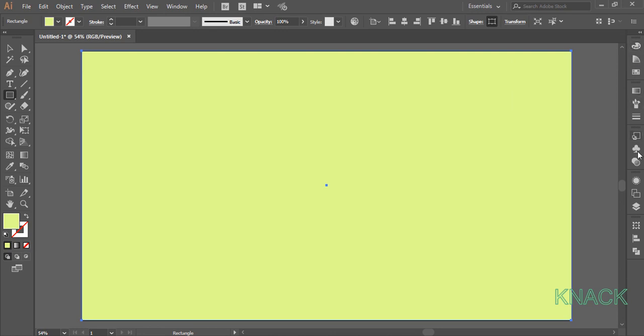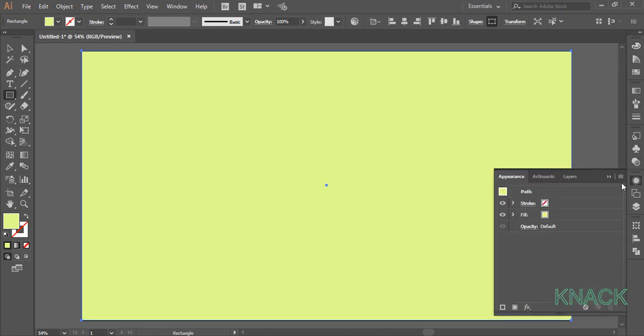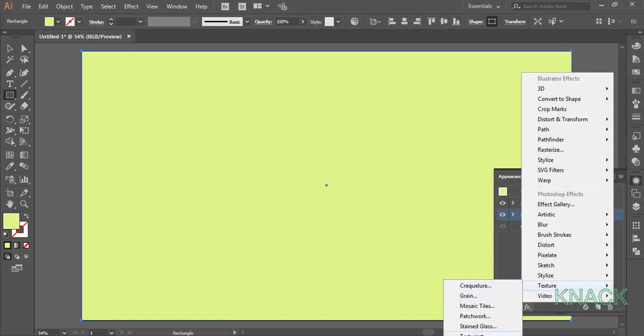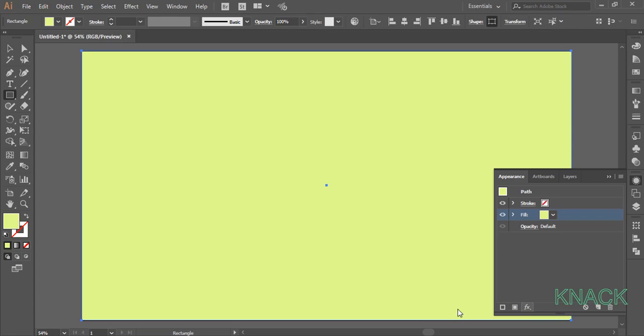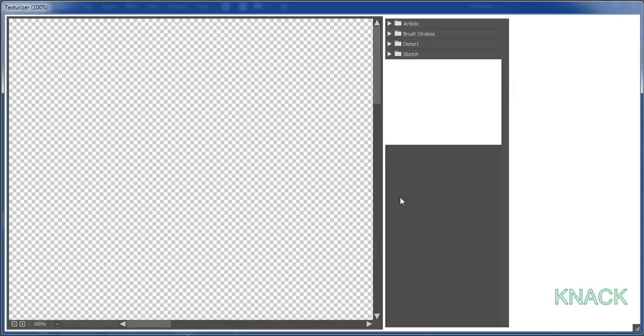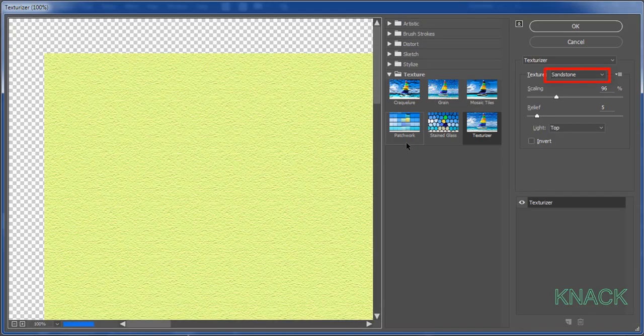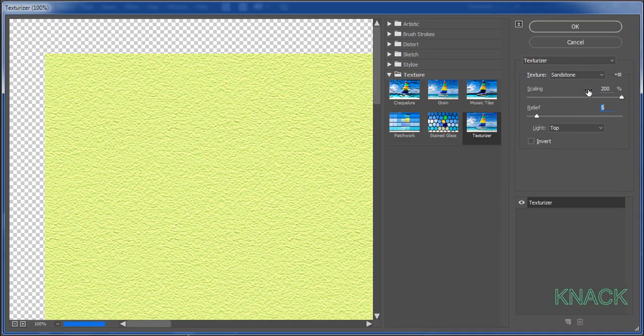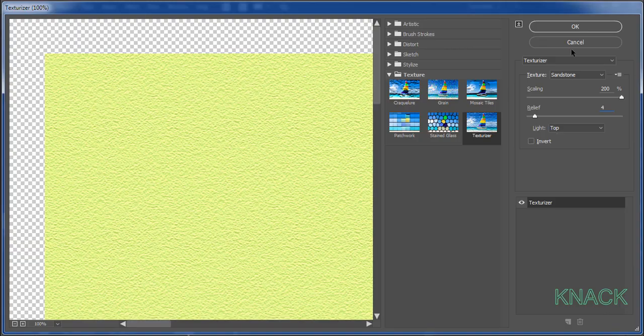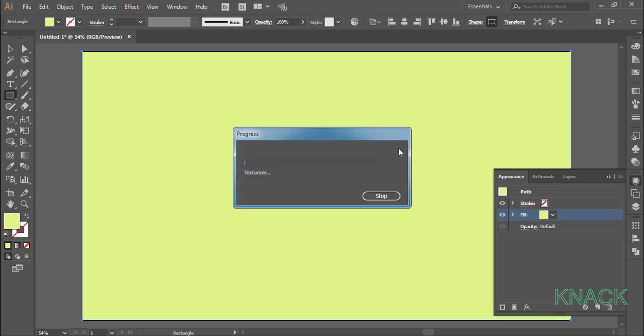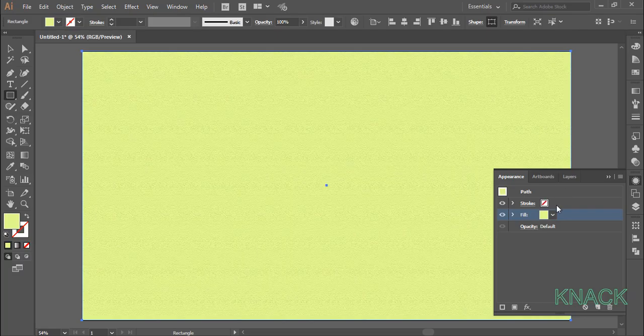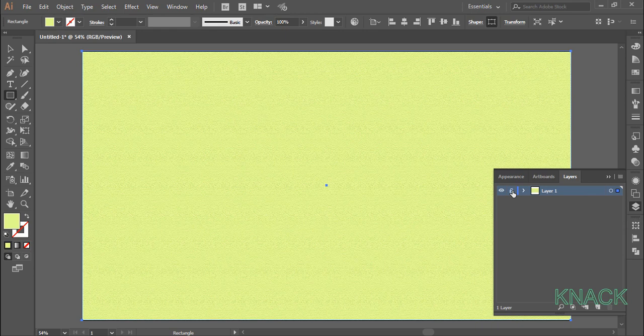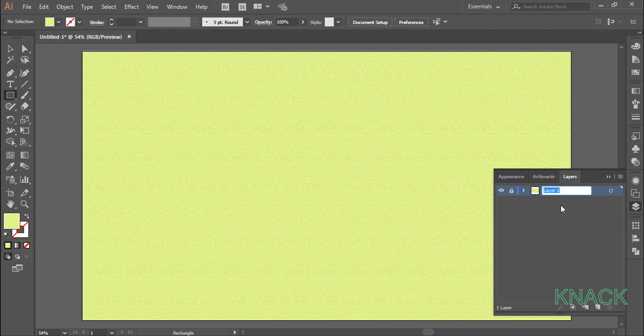Now go to the appearance panel, select the fill color and now we will apply an effect to it. In the texture select texturizer. Select the sandstone texture, set scaling to 200% and relief to 4. Keep light at the top. Okay with that done, go to the layers panel and lock this layer. Name it BG for background.